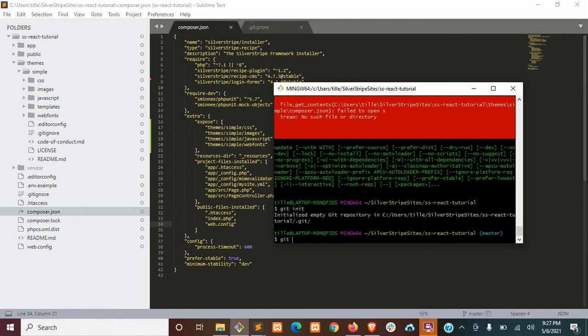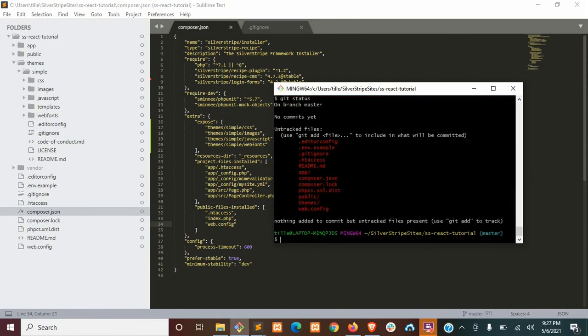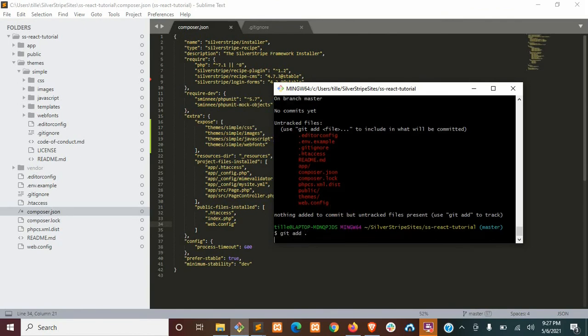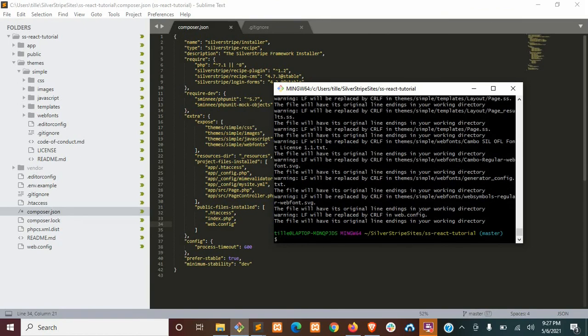And then git status. And we're going to want to add everything, so just go ahead and do a git add dot. And a git commit with the message init.